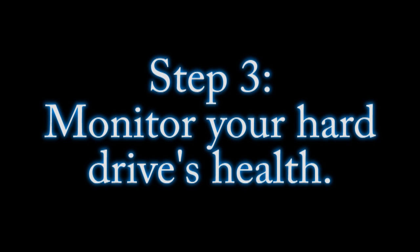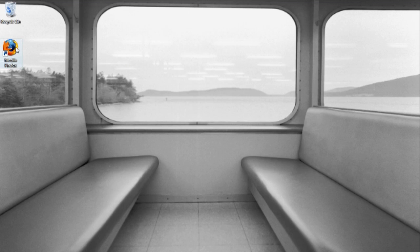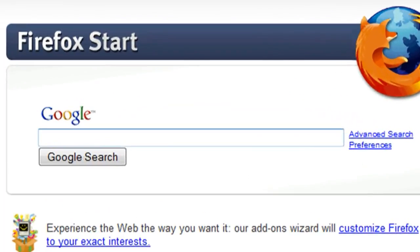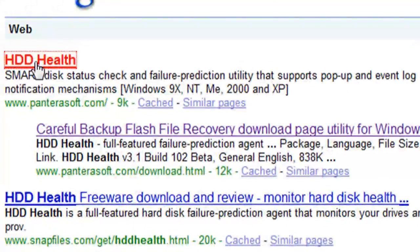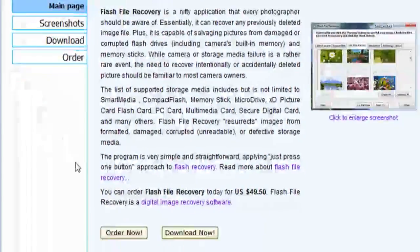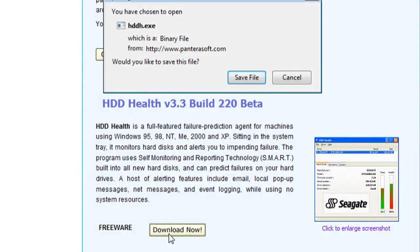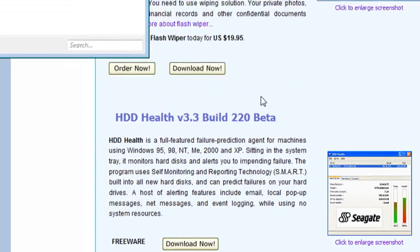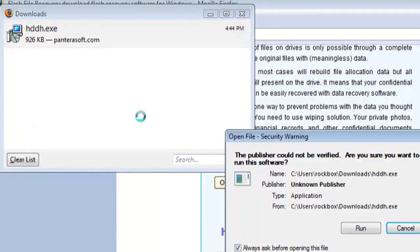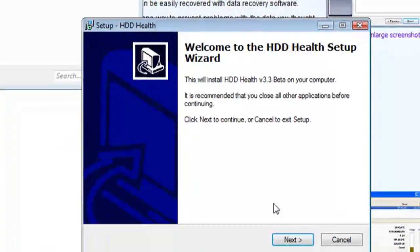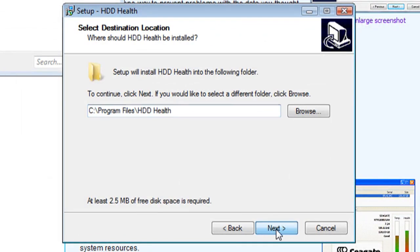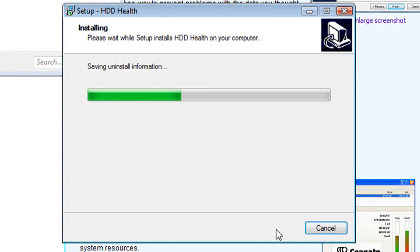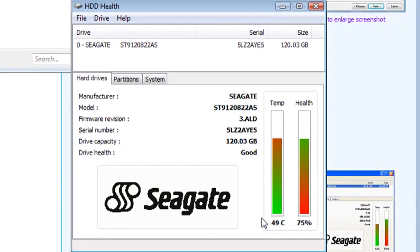The third step to take into account is monitoring your hard drive's health, and the best way to do this is with software — there are some free options available. Just do a Google search for HDD Health and it should bring up a result that goes to Panterasoft.com, where at the bottom of their page you'll find a link to their free HDD Health application. Download and install it and it should automatically run, telling you the approximate health and temperature of your hard drive.